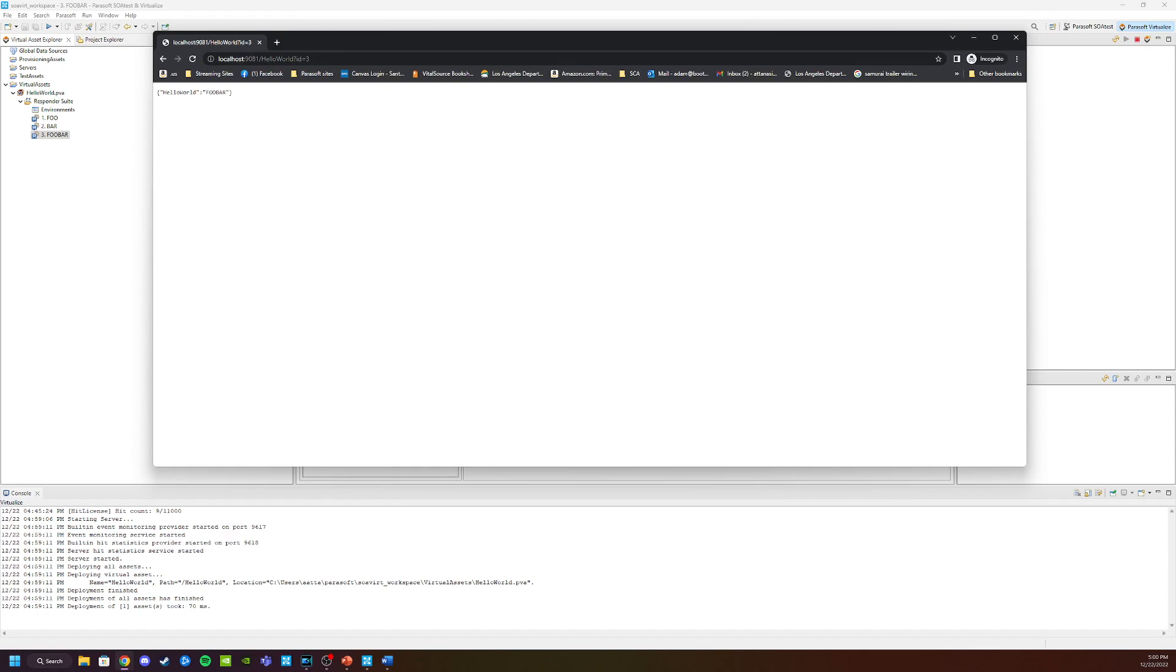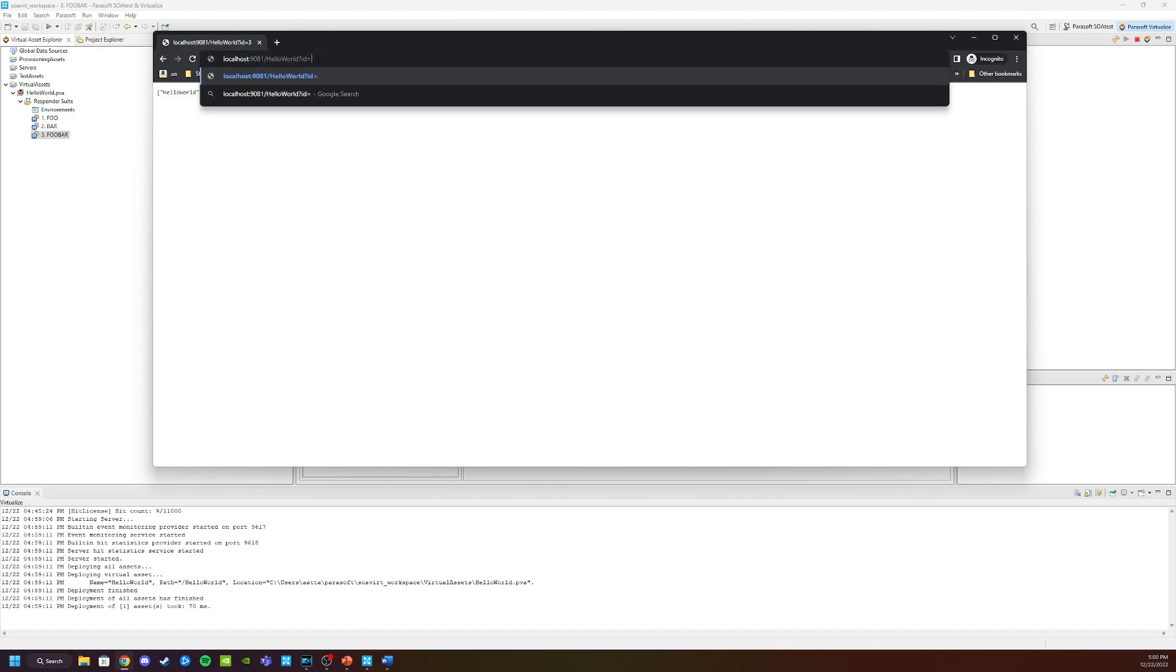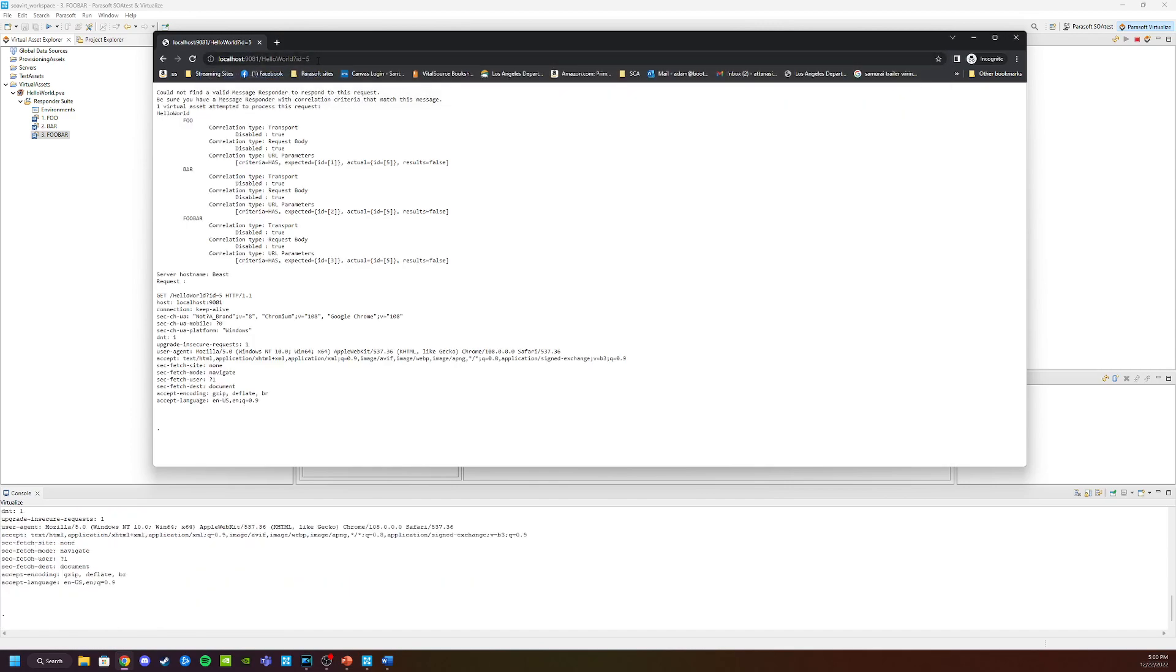So the next natural question - what about requests that have no correlation? Let's say my ID was 5, 6, or 7. Let's put 5 in here. You can see that this brings back an error with an error message from the virtualized server telling us that we don't have a valid message responder that can handle that kind of request.